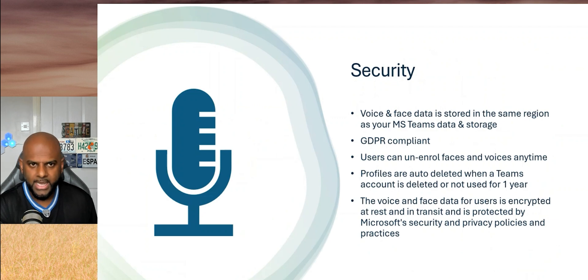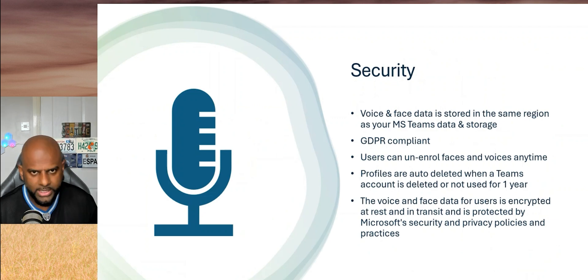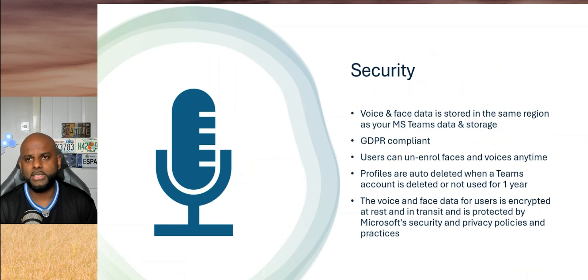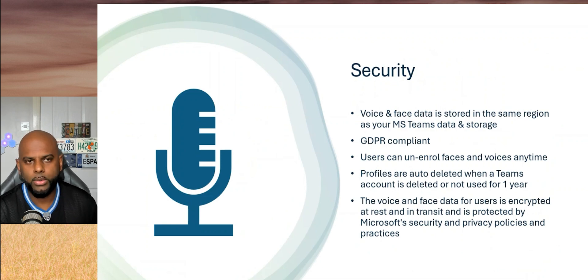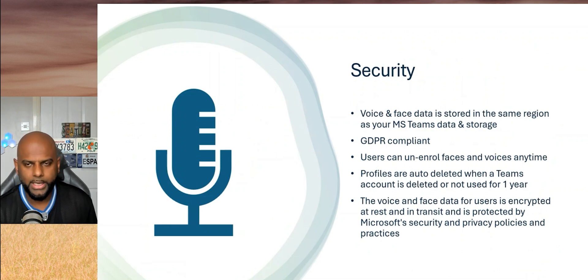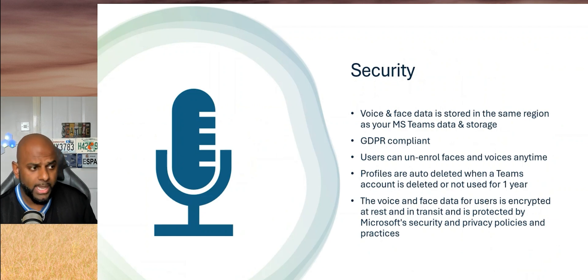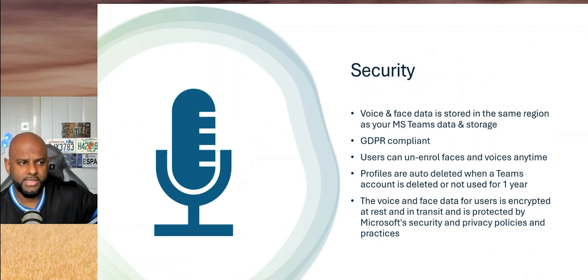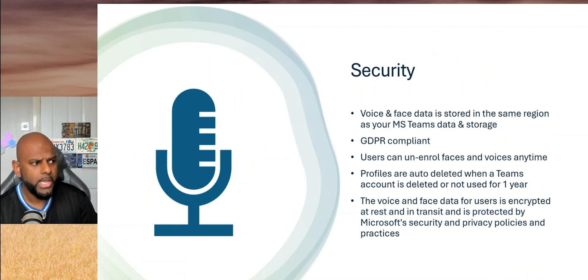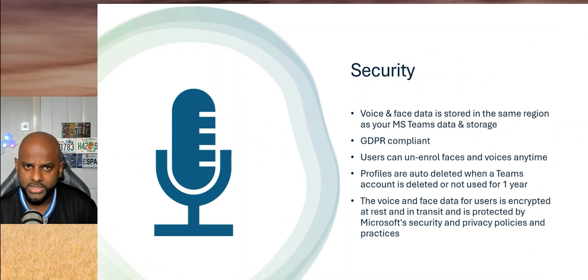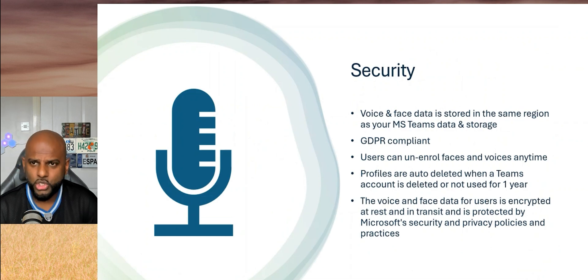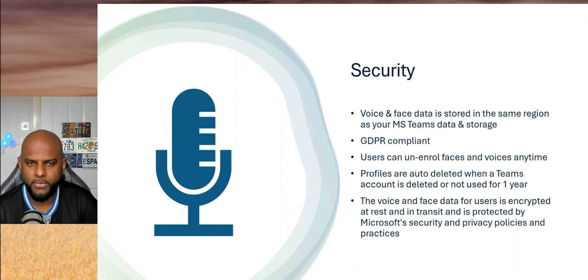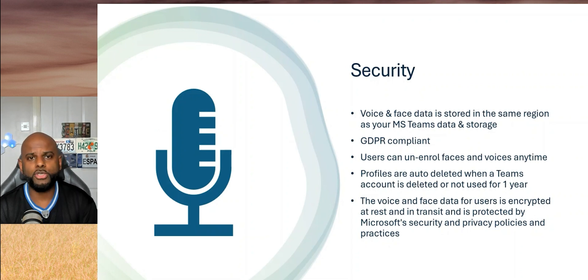Voice profiles can be unenrolled at any time by either the user or the IT administrator. You're in control of that. So even if an IT administrator has a policy where you can't unenroll, you can still go ahead and delete your data. That's fine. If it's an unused Teams account, it will auto-delete after a year. It just follows all the same security protocols as you would expect from Teams.